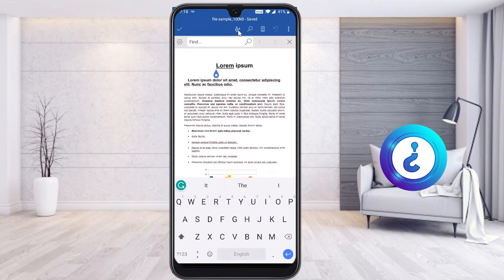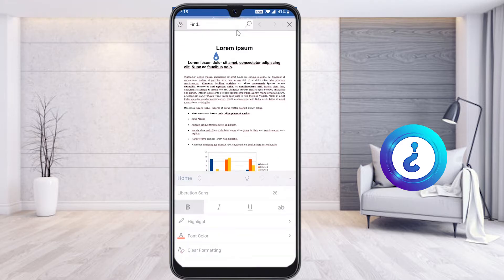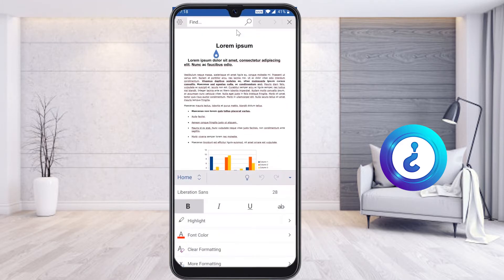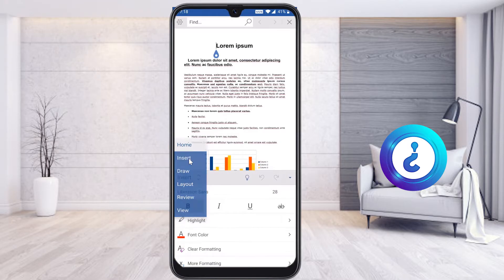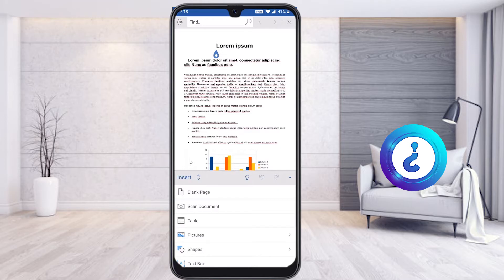On the top you will find a pencil box — just click the pencil box and you will get an option called 'A and pencil'. Once you click 'A and pencil', you will automatically get a menu bar. In the menu, select 'Home' and you will get options called Insert, Draw, Layout, Review, and View.